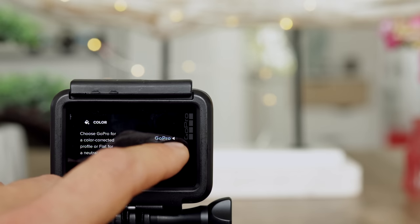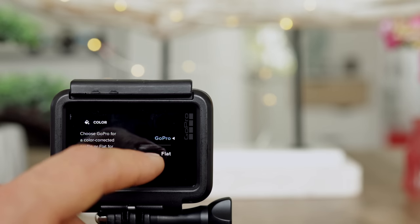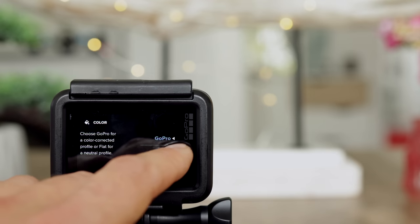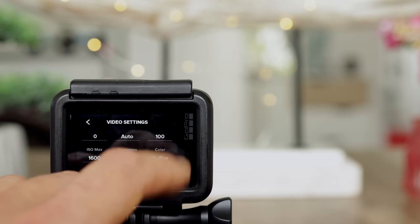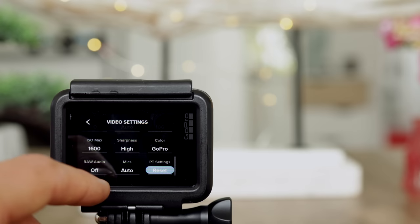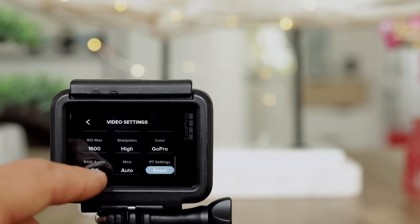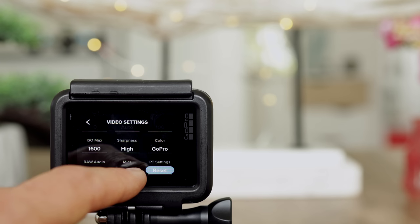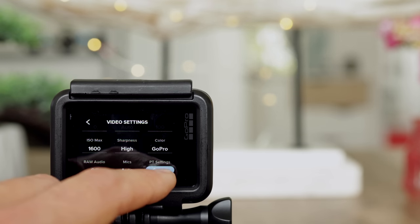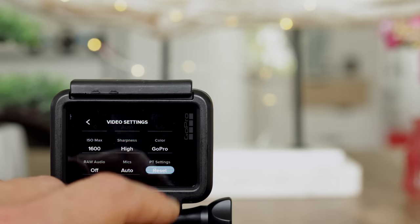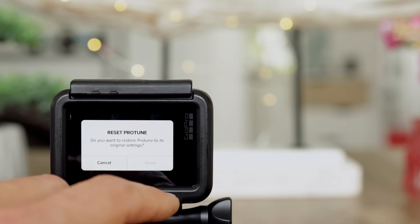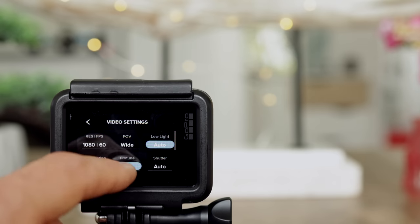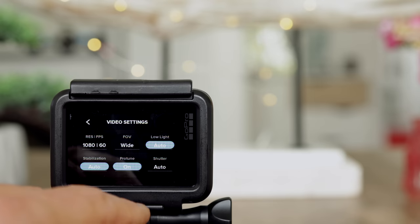Color — either a flat profile if you do color grading in post using extra programs, or I leave it in GoPro format. Raw audio — I have not connected any external microphones. You can also do a reset on the Protune settings, and Protune off.